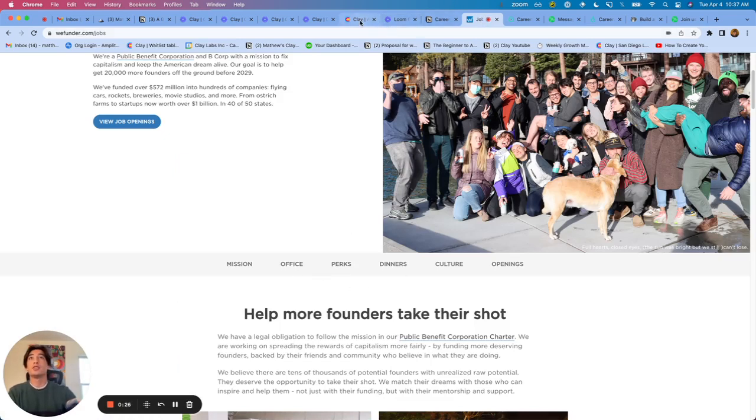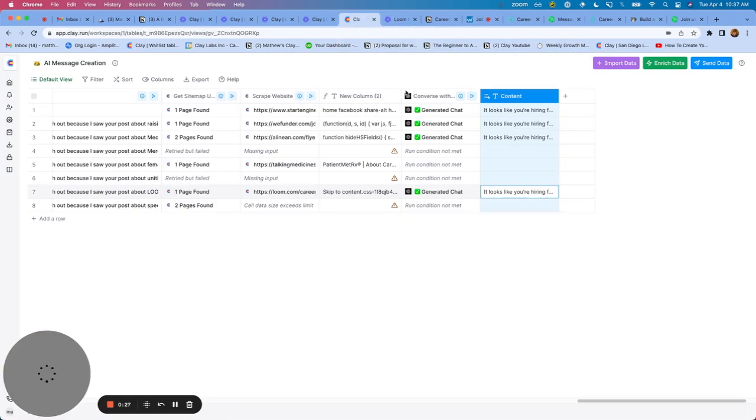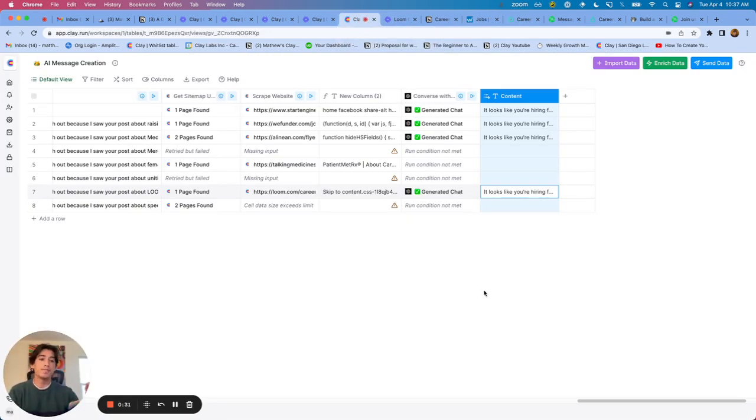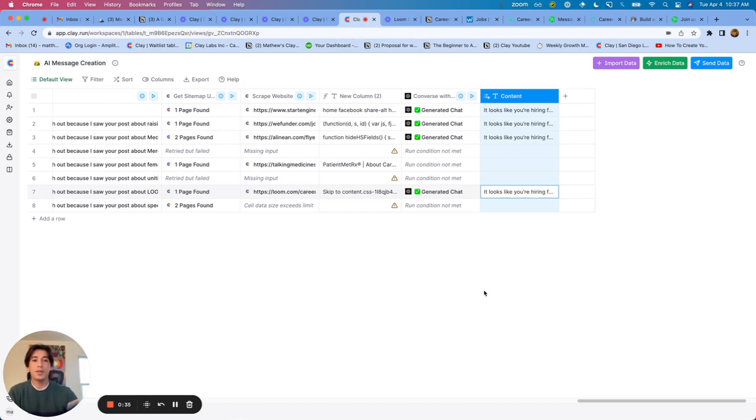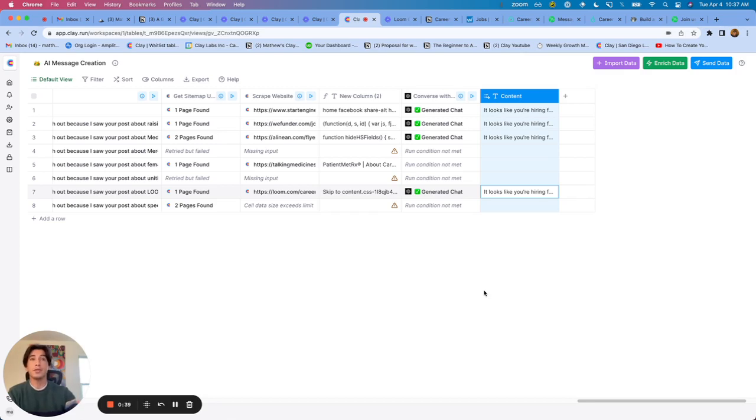So the goal all inside of Clay is to find the careers page, summarize what the values are of the people they're looking for, and then create a message saying, hey, I saw you were hiring for people who specifically value X, Y, and Z.